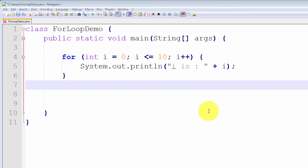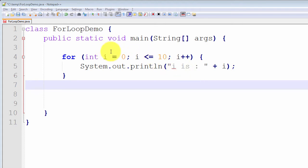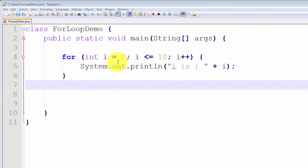Let me begin by explaining step by step exactly how this works. The for loop header consists of three components, each component separated or delineated by a semicolon.